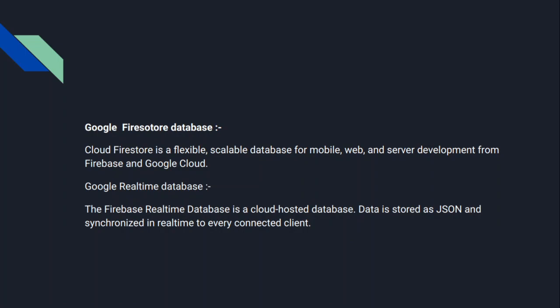The Firebase Realtime Database is a cloud-hosted database. Data is stored as JSON and synchronized in real time to every connected client. So here we may have doubt like what is the difference between Firebase Realtime Database and Firestore database.